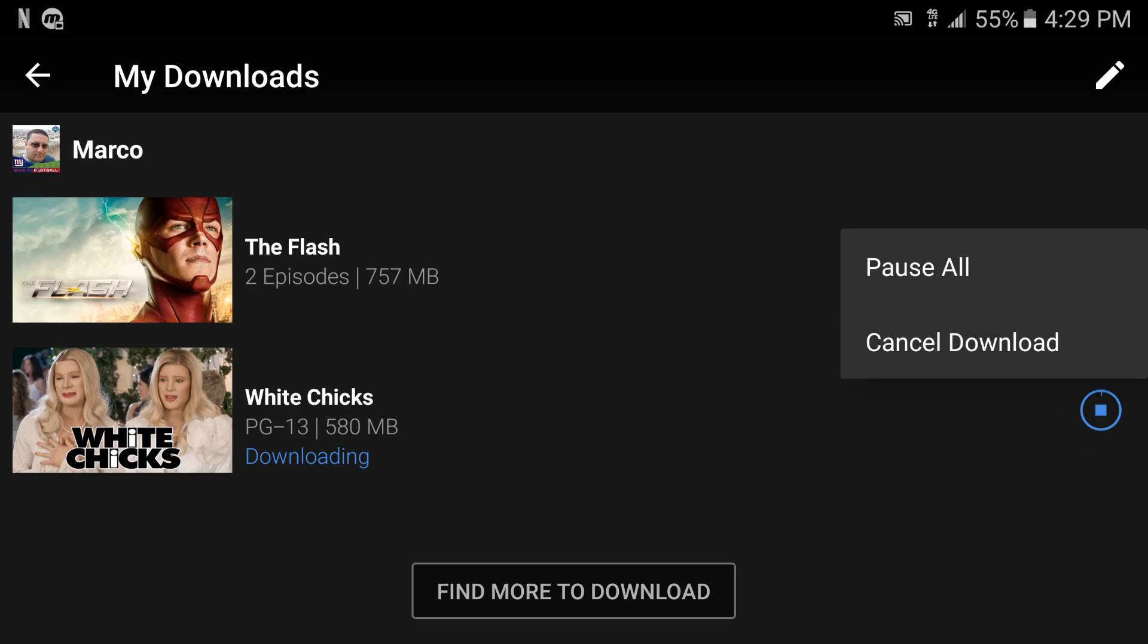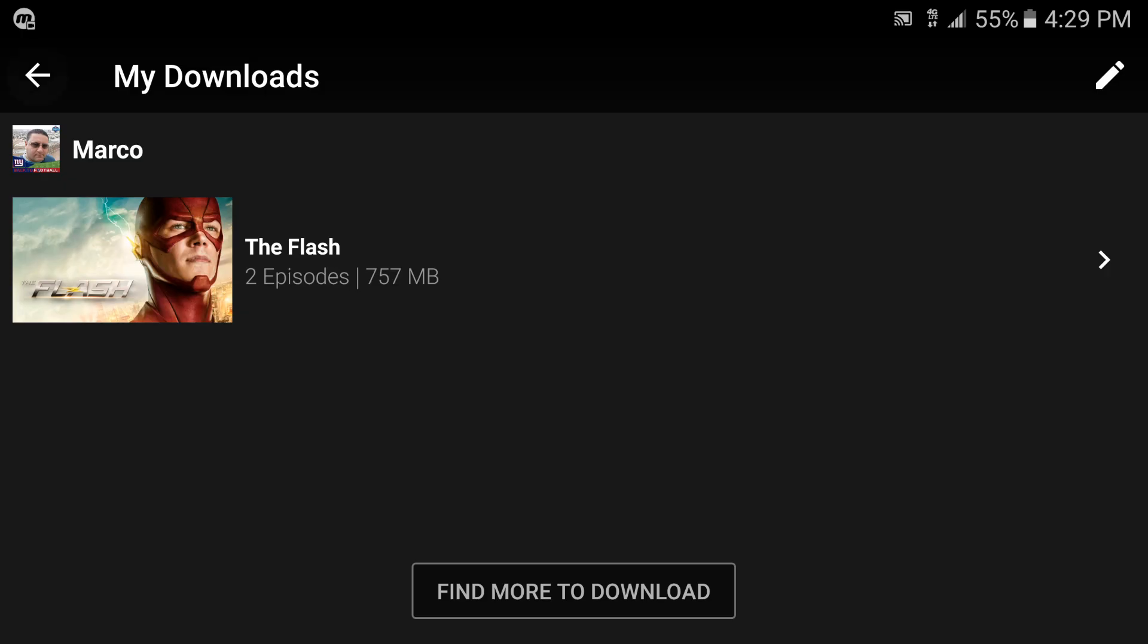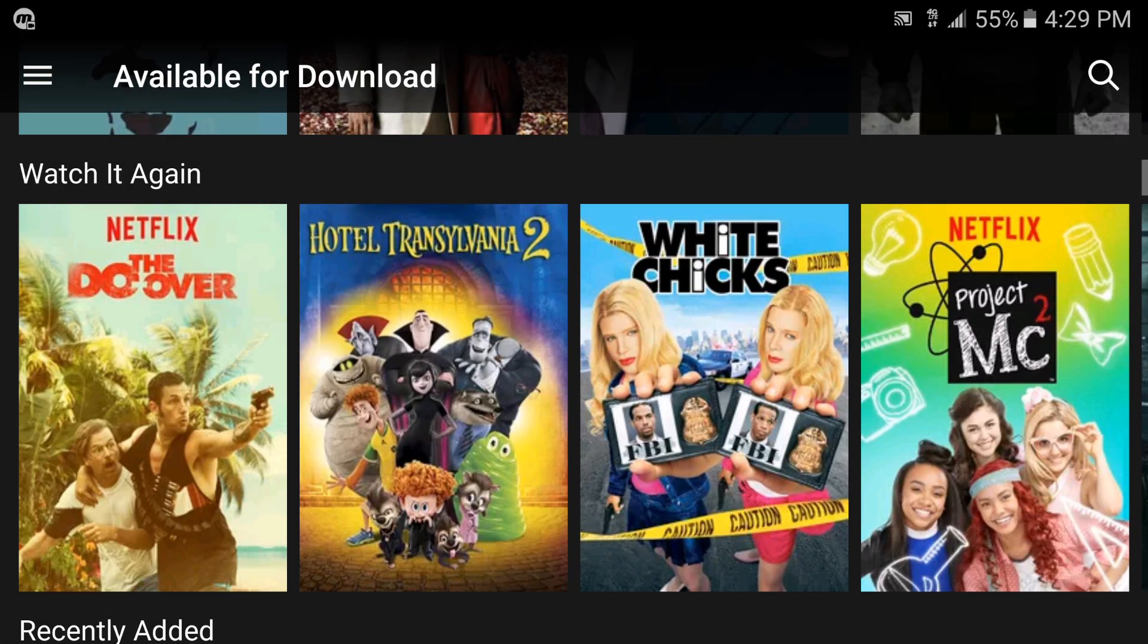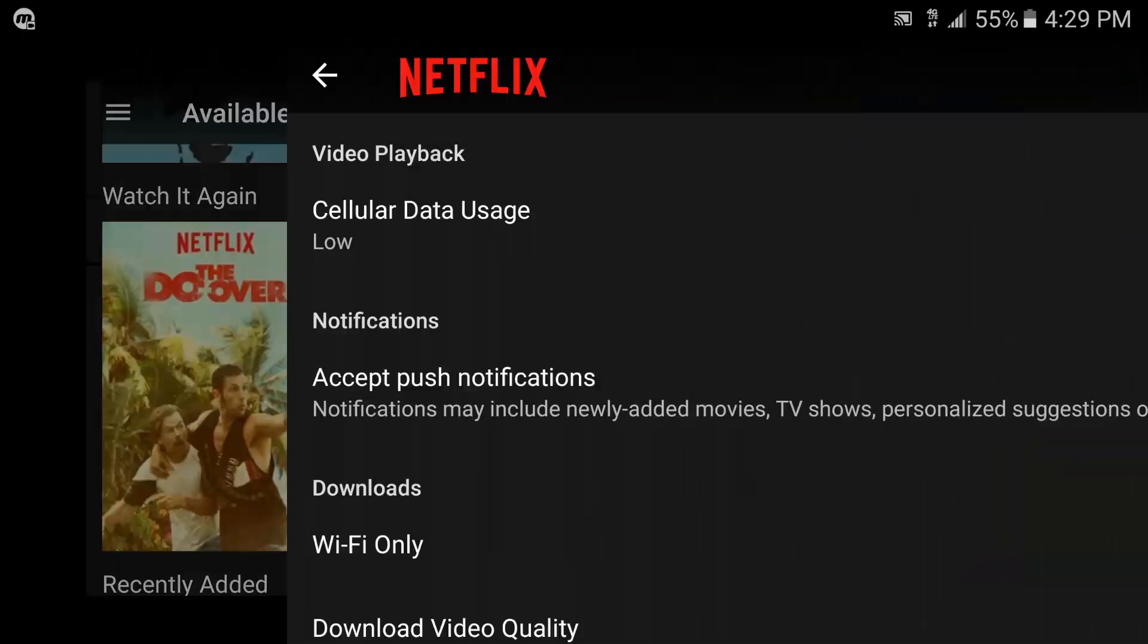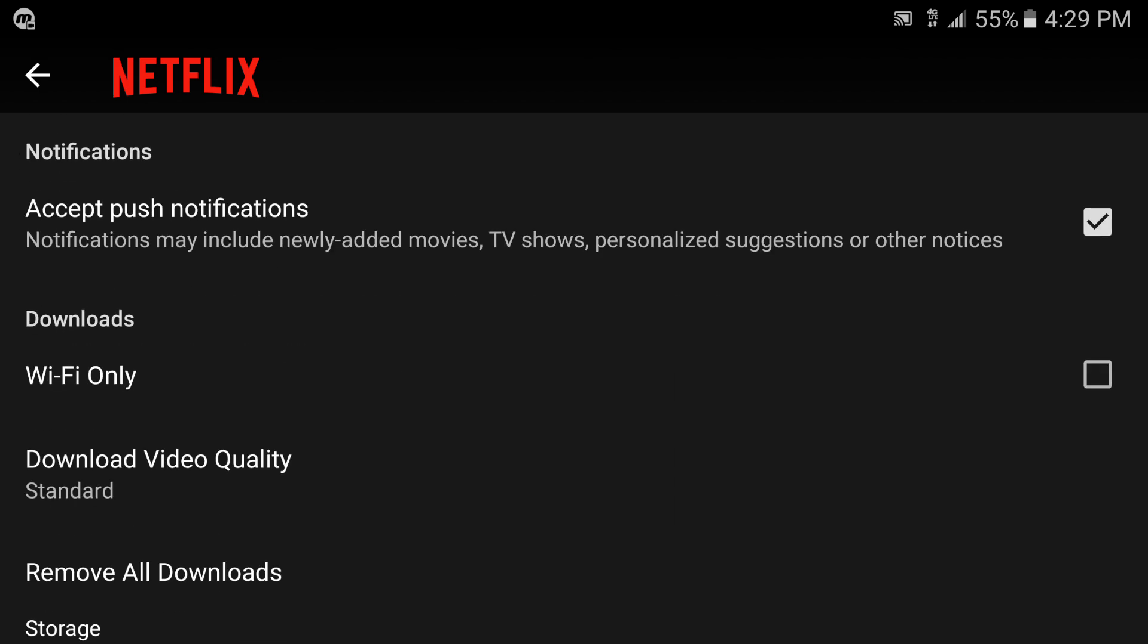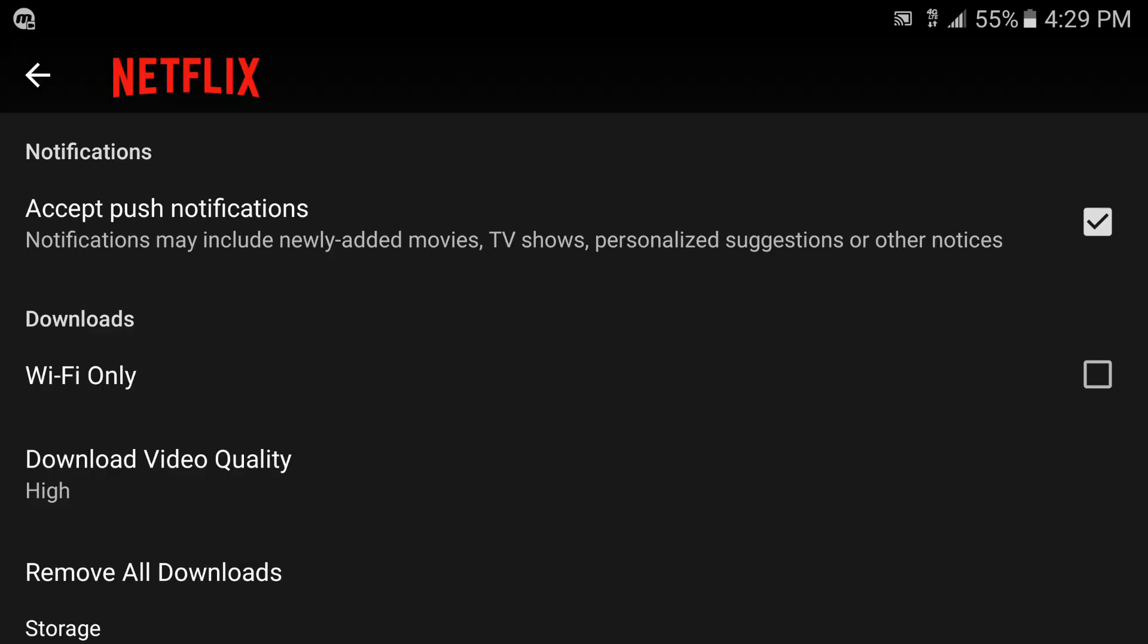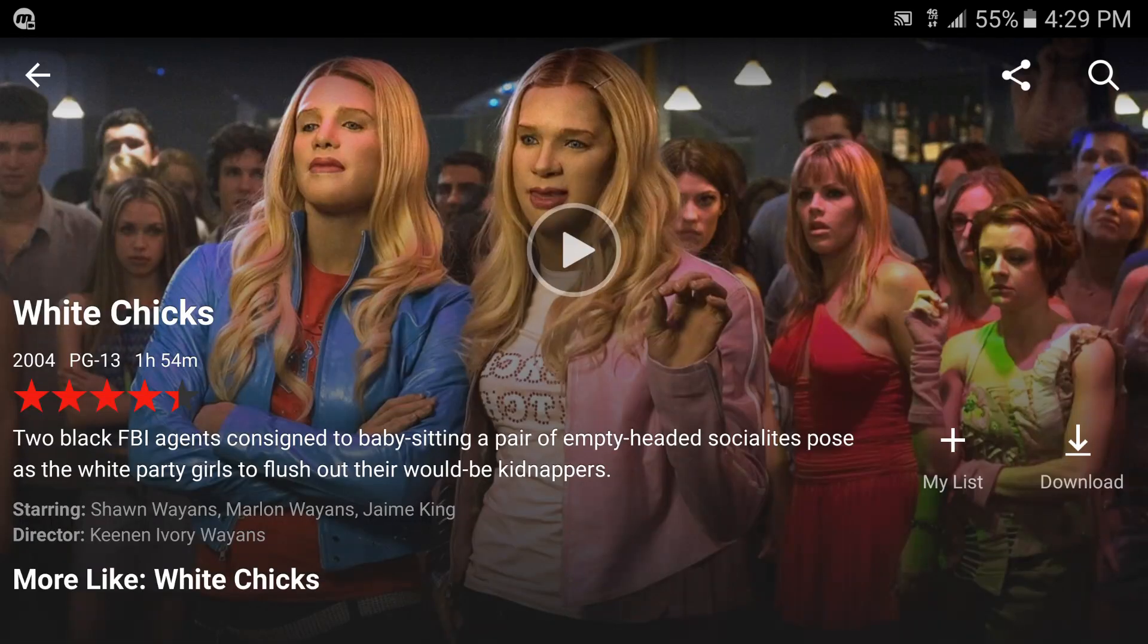That's because it's on standard. Let's see how much it is, let's cancel, let's change it. Let's change this to high quality. Okay high quality, let's go to the same movie, let's download again.